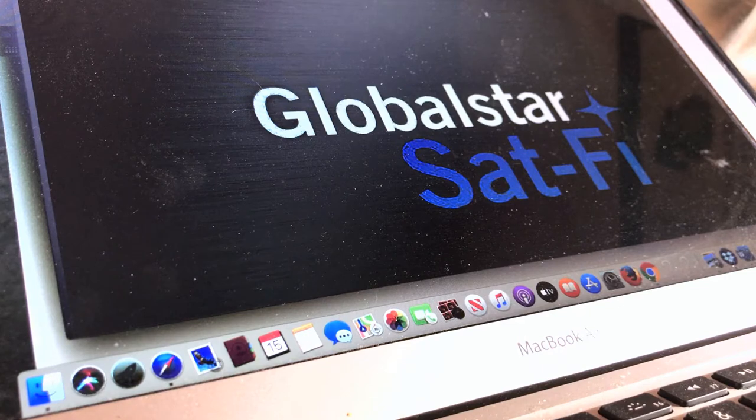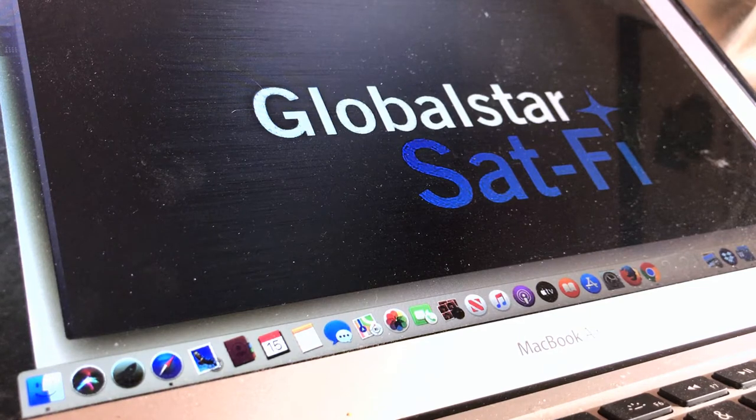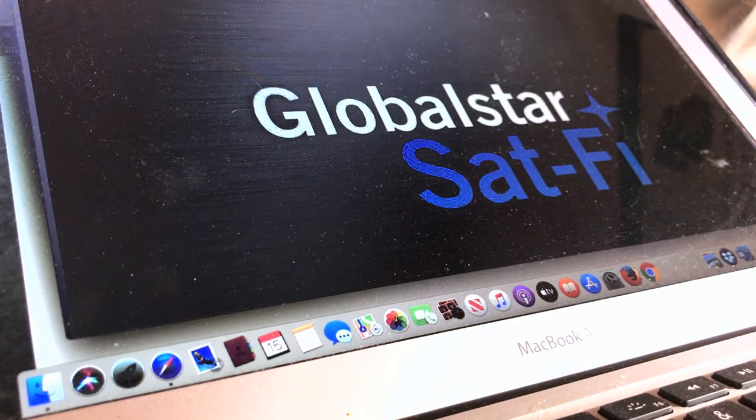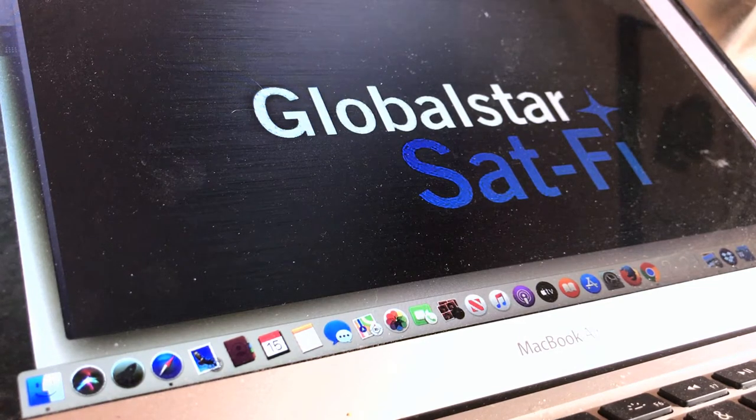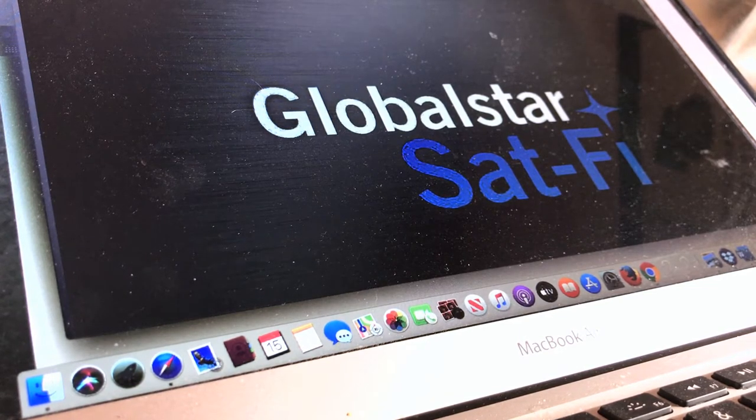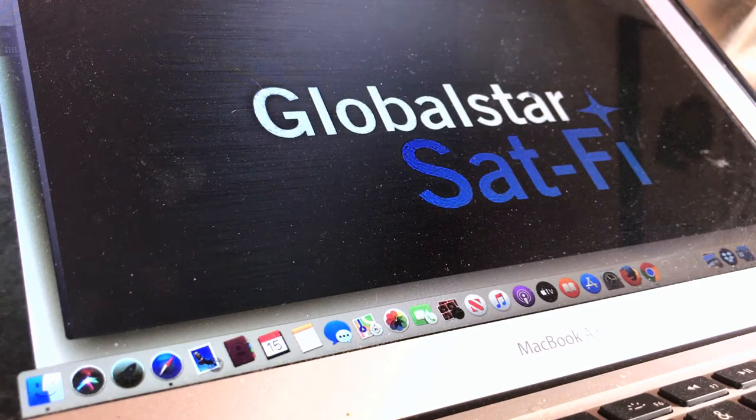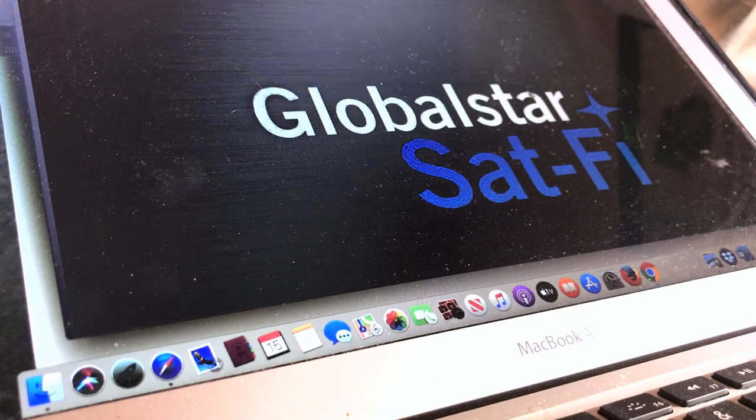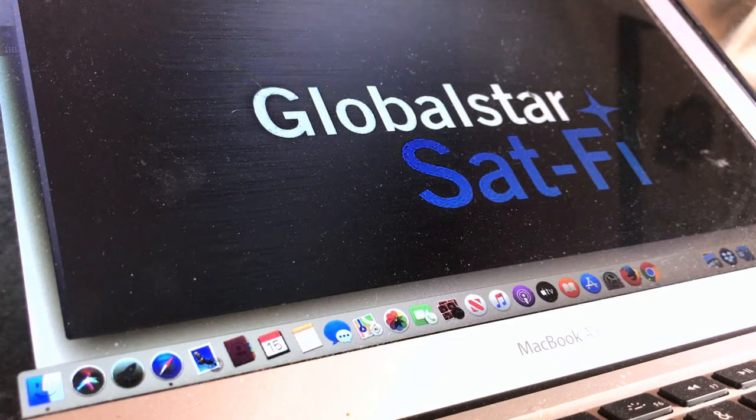Hi, this is Thomas Farley. First thoughts on the SatFi browser for the SatFi 2.